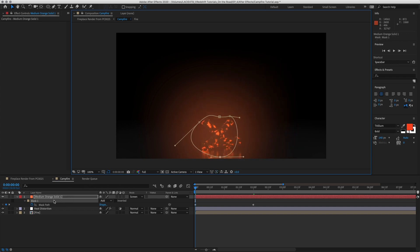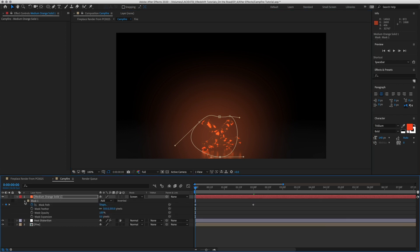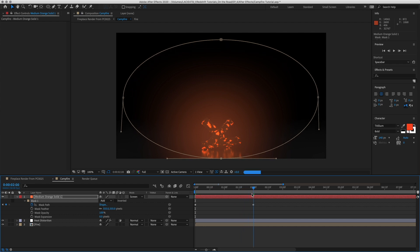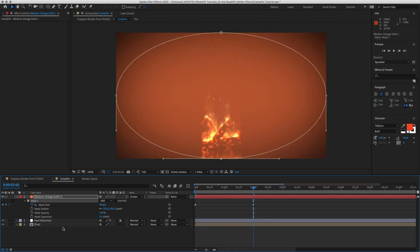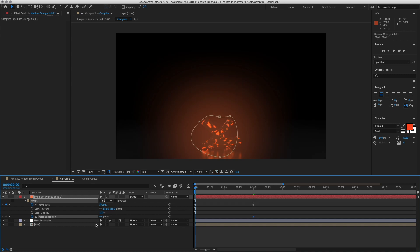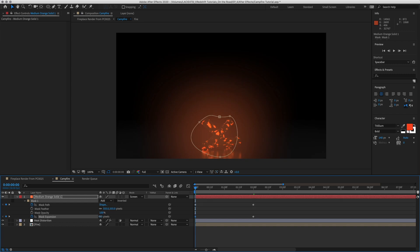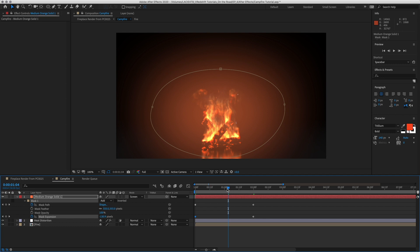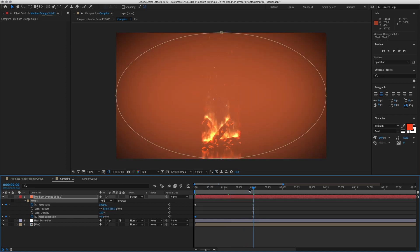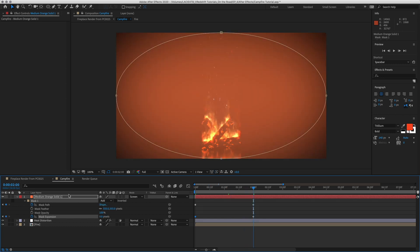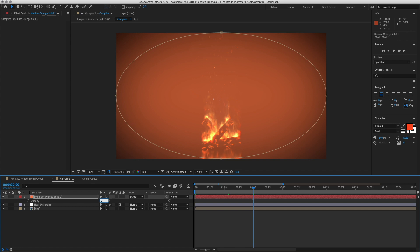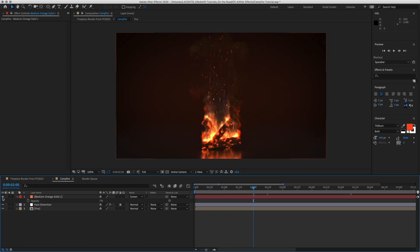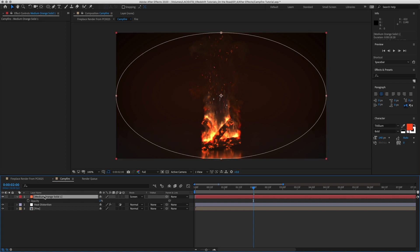Now we want to animate our Mask Expansion as well. So at the end, we'll have a keyframe at a few seconds. And then we'll shrink it down in the beginning. So it grows and gets brighter. Let's hit T for opacity and only bring it to around 2%. You know, that does help.